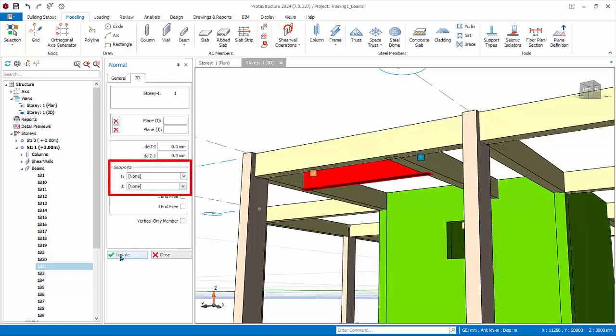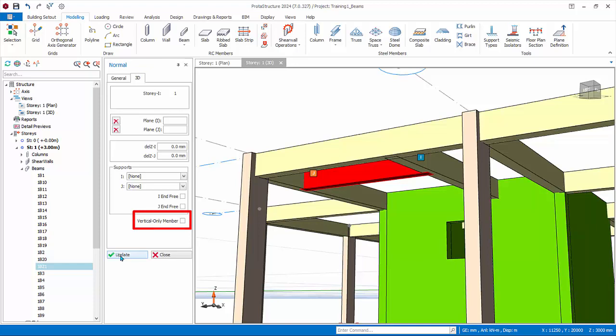For supports, leave I and J end as none, which means it will be supported by other modeled members such as primary beam. I J end free allows you to mark the end as cantilever beam. Vertical only members, VOM in short, will allow this beam to design to vertical only combinations. For example, design only to gravity load combinations so seismic load combination can be excluded in accordance to seismic design practice. Close the beam properties.